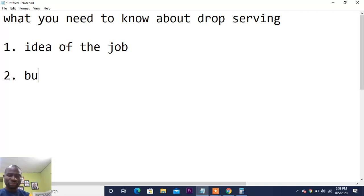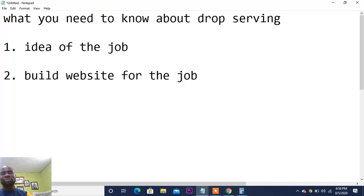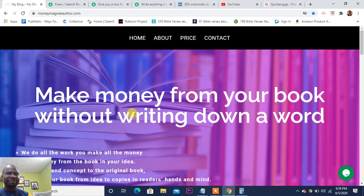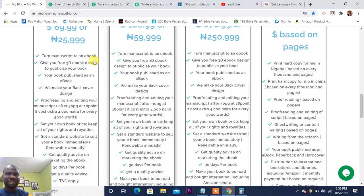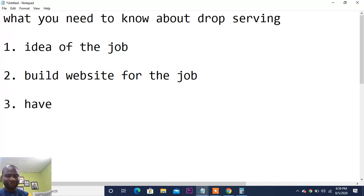Number two: build a website for the job. Build a website showing that you do digital marketing or book writing — just like money magnet author, where you can see it's a site that will help you write, edit, and publish your book, with all their packages listed. Having a website will go a long way to help you.